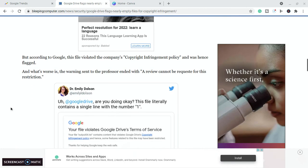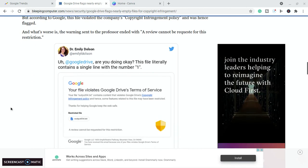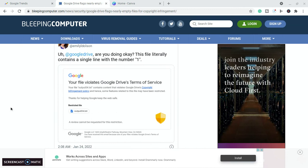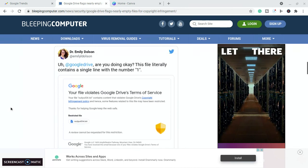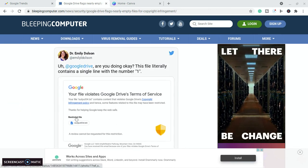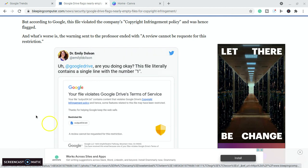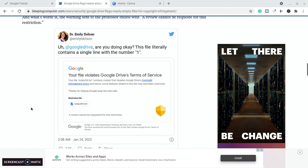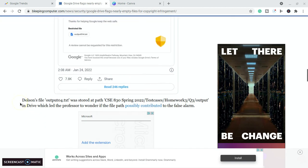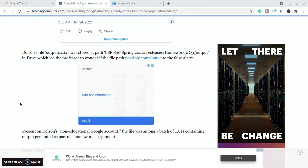They also got a message saying that the review of the restriction could not be done. So it violated the terms of service and that a review cannot be requested for this restriction. So basically there was nothing that she could do to recover this file. So it's really quite surprising.